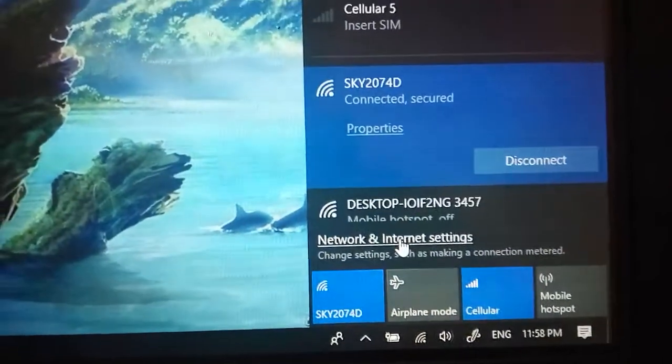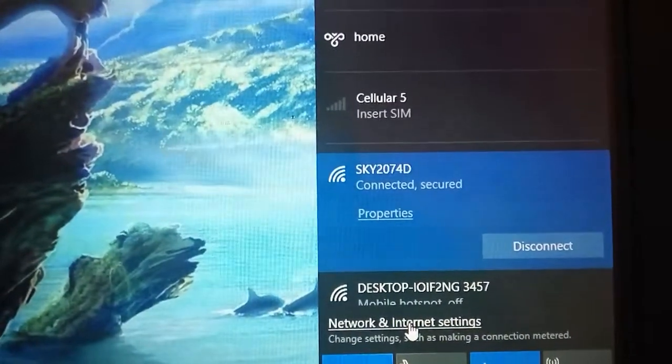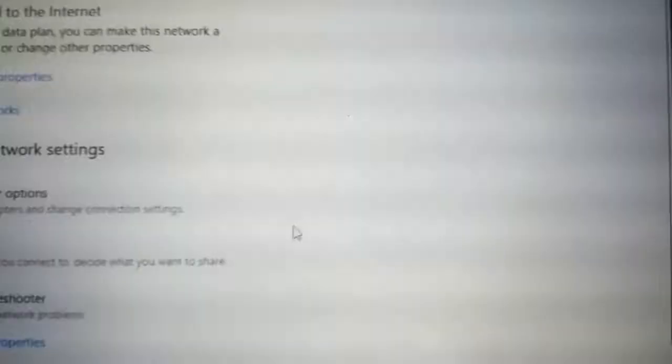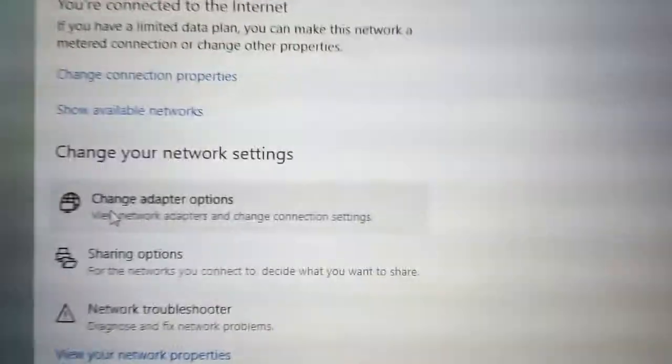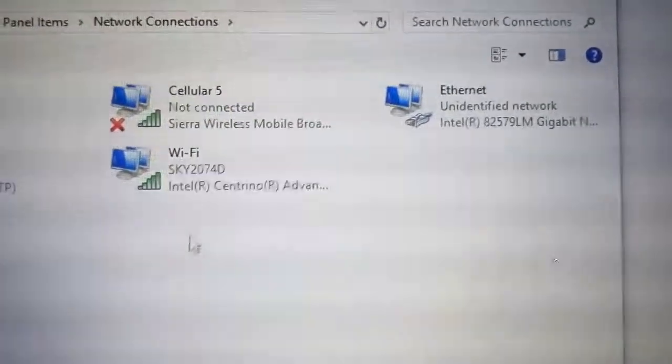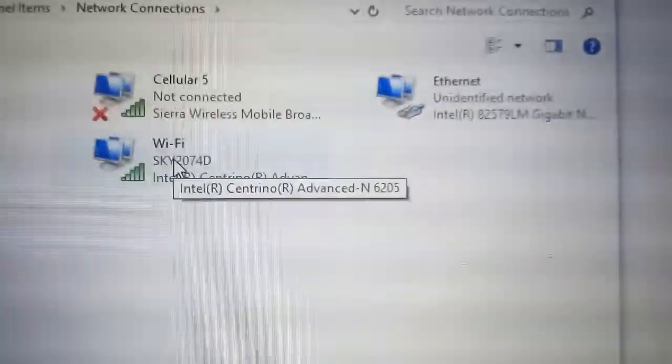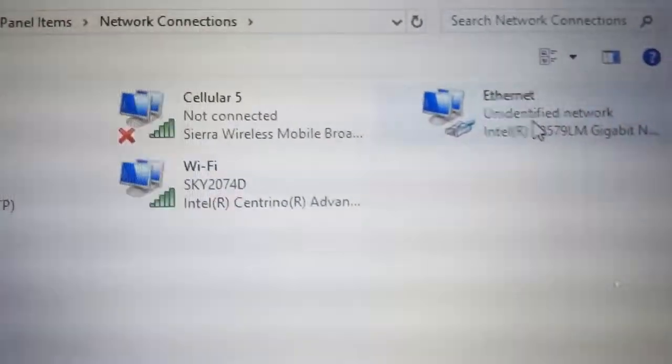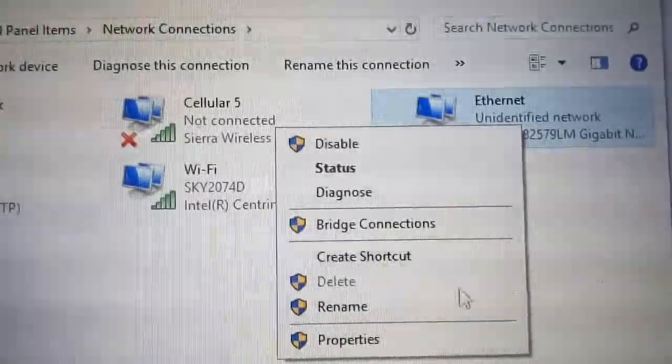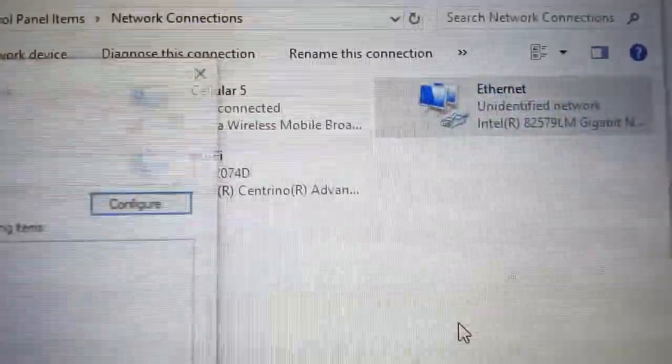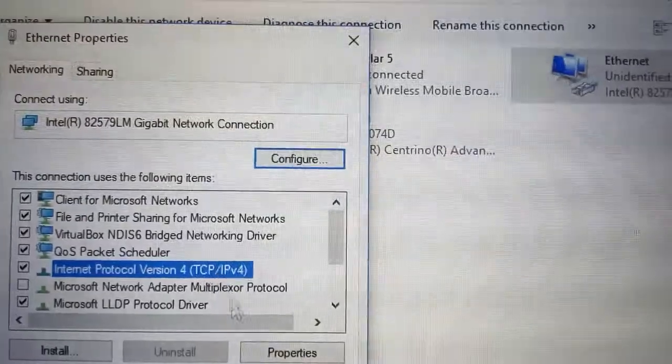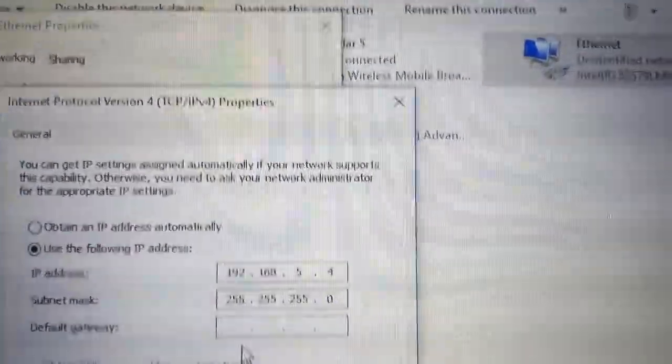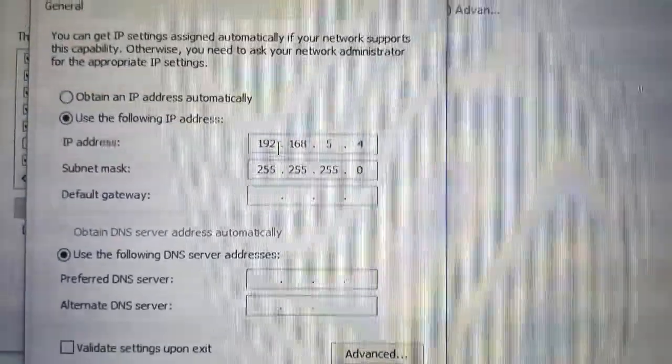We go to the first PC. This is the PC that will actually share internet from wireless access card to Ethernet card and from the Ethernet card to the switch. We have Wi-Fi already connected and we have Ethernet, so we have to go to Ethernet. I will show our IP address.